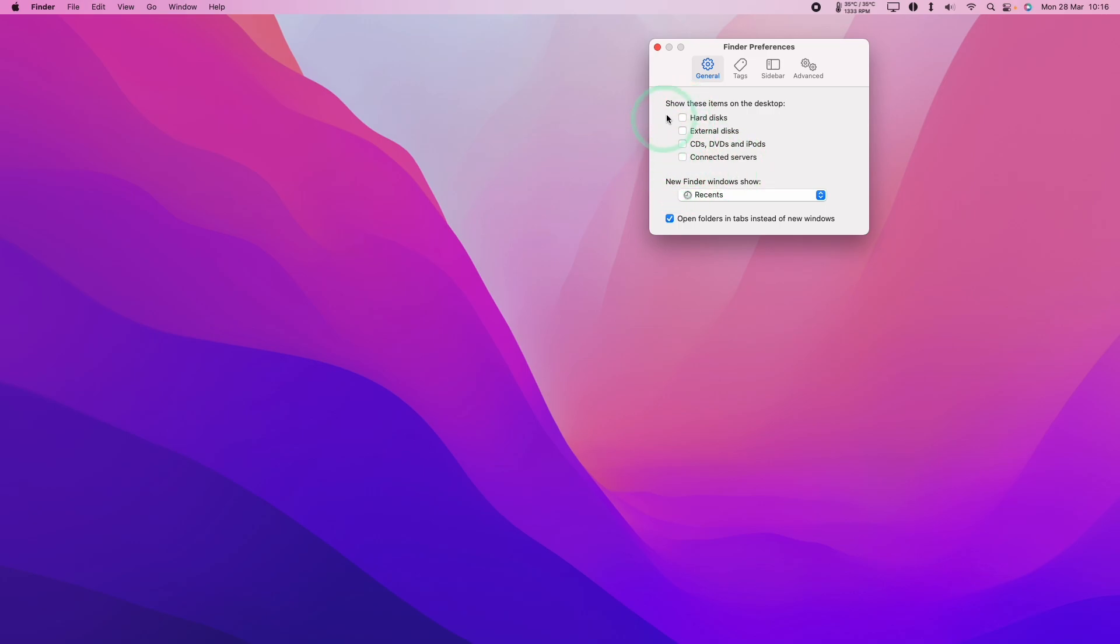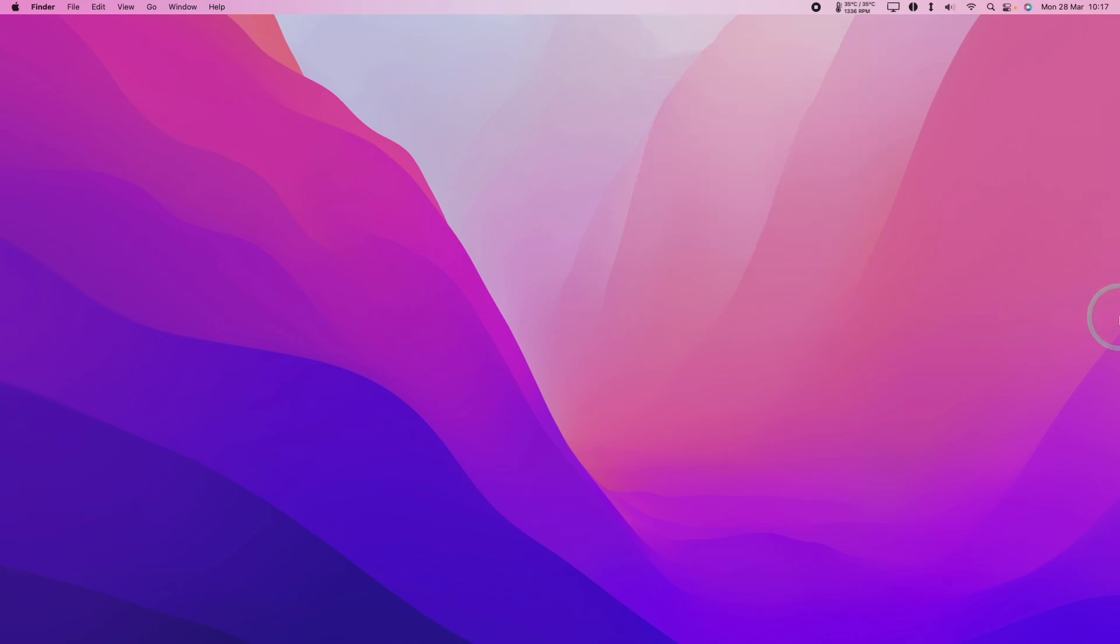So if you want everything removed, just untick all of these options in the Finder preferences and then you're going to have a completely clean desktop.